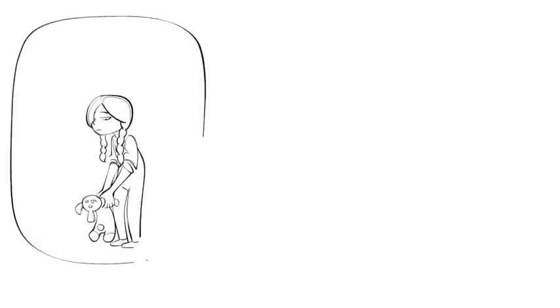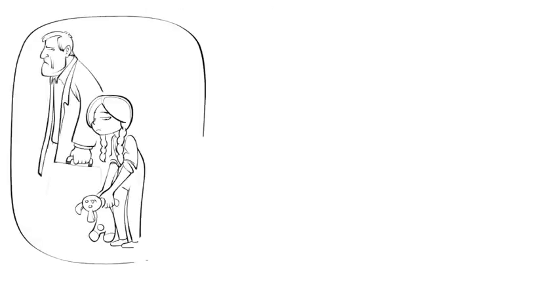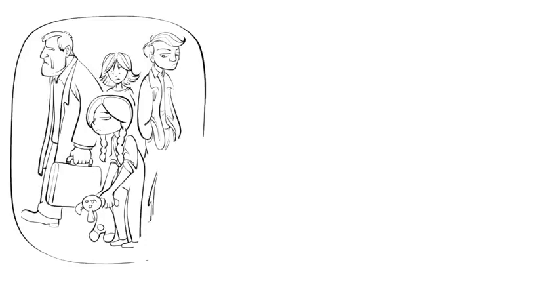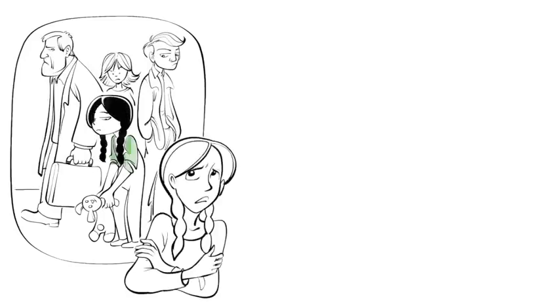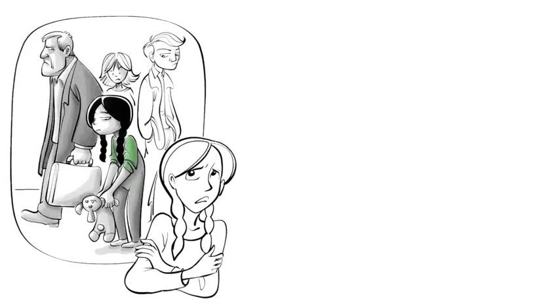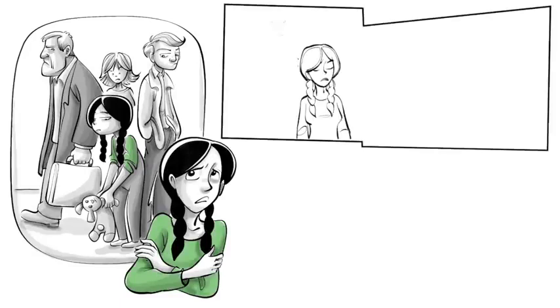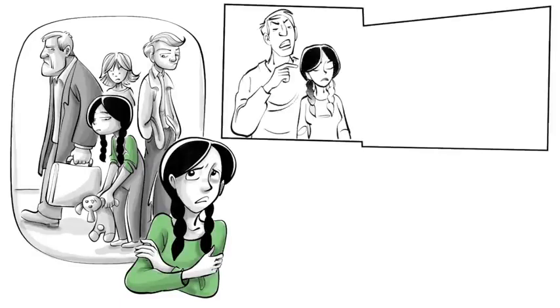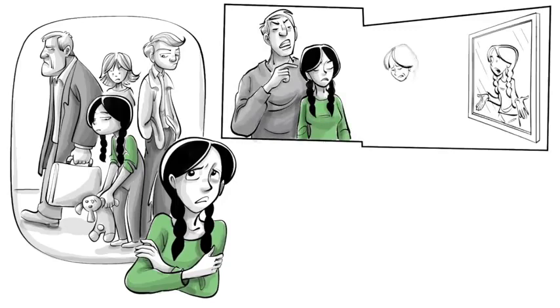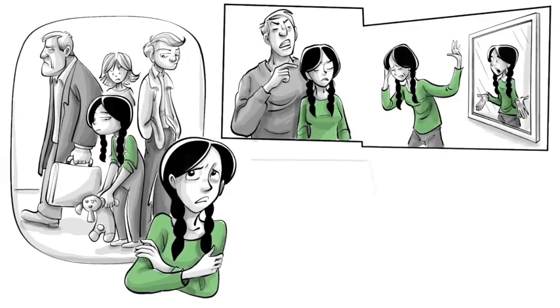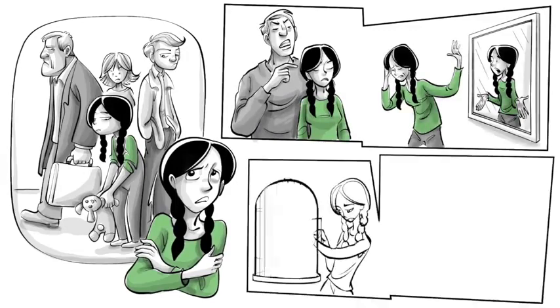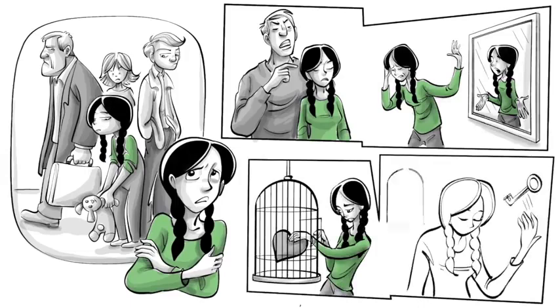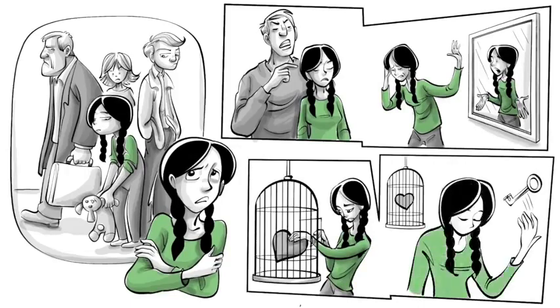Nora realizes that it doesn't matter what she does because no one cares anyway. The lack of attention leads to a lack of trust in herself and others. She becomes insecurely attached, unable to form healthy relationships, and develops a negative image of herself. To stop feeling unworthy of love, she tries not to feel anything at all.